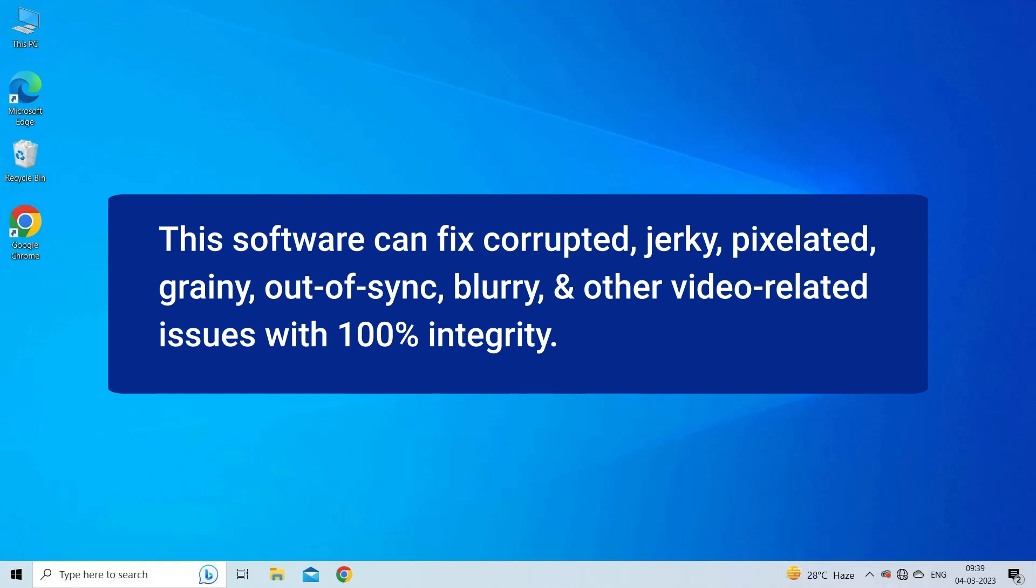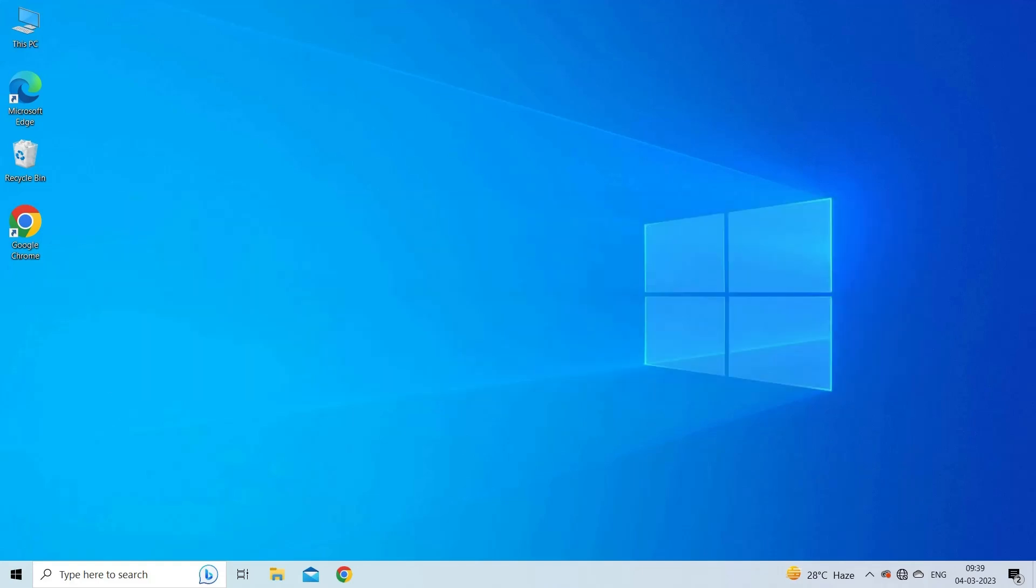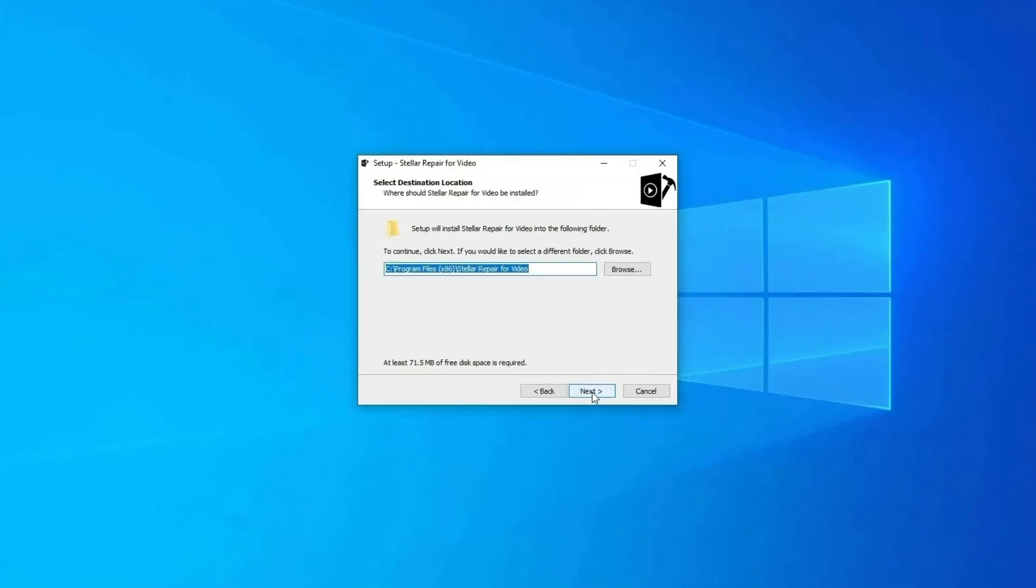This software can fix corrupted, jerky, pixelated, grainy, out of sync, blurry, and other video-related issues with 100% integrity. It's available on both OS Windows and Mac respectively. So just download and install this Video Repair on your PC and repair grainy or pixelated video easily.